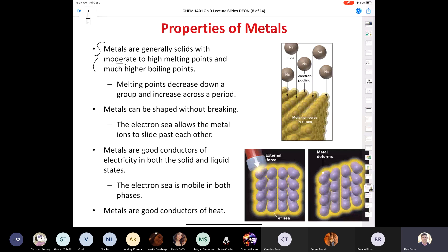Some metals like mercury are liquids at room temperature. Gallium has a very low melting point, but even in the liquid phase the atoms are still next to each other with sharing of valence electrons. However, gallium has a very high boiling point, because to go from liquid to gas you have to break those Coulombic forces — something you don't do going from solid to liquid.